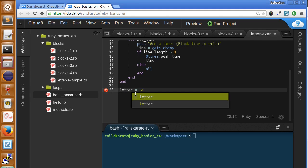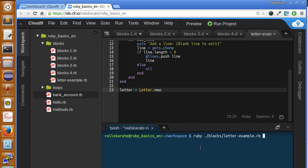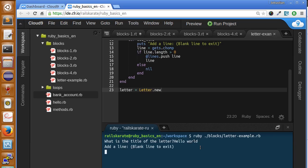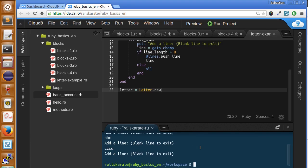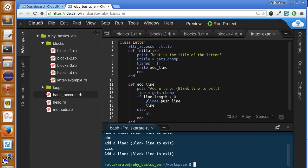Let's get this running by instantiating our letter class and running it with our Ruby interpreter. The title of the letter is 'Hello World', the line is 'ABC', and if we add a blank line by just typing enter, we get outside of it. So here we are not using blocks yet, but let's do something different.